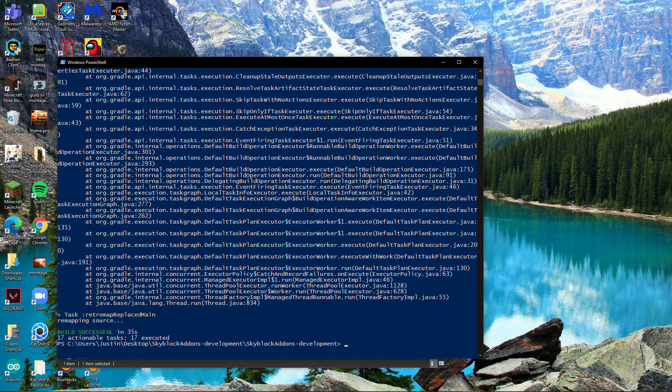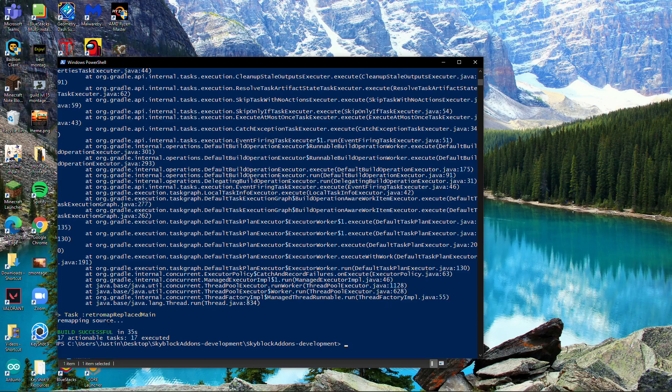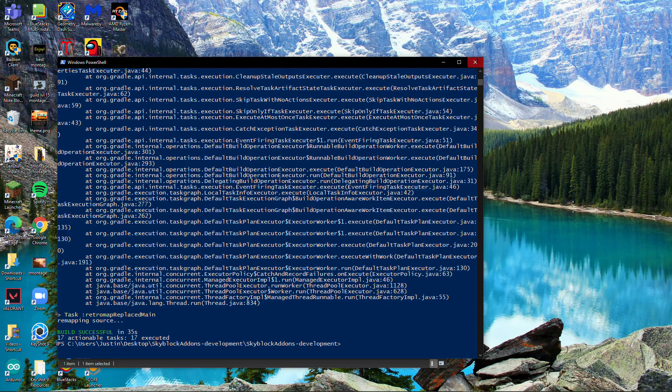Okay, there we go. Once it says 'build successful' here, close out the PowerShell window.